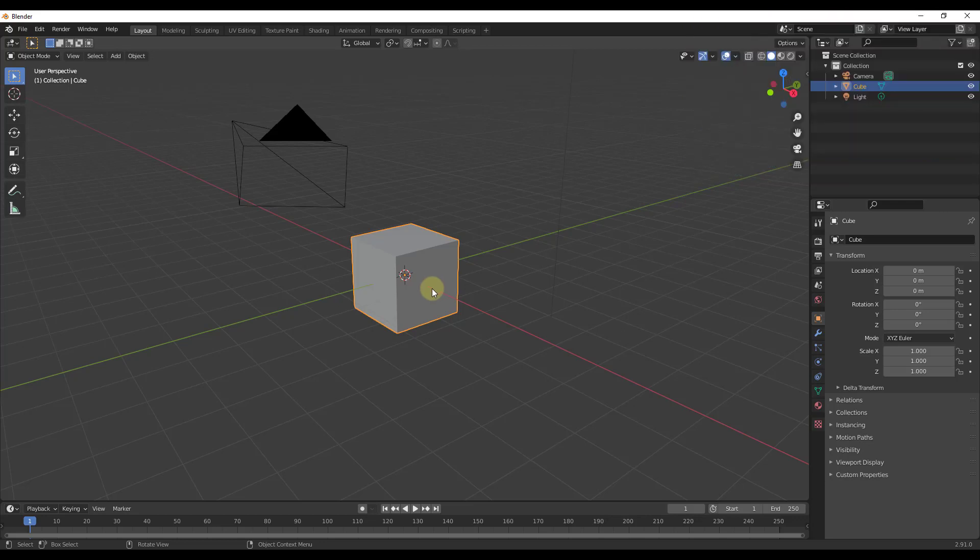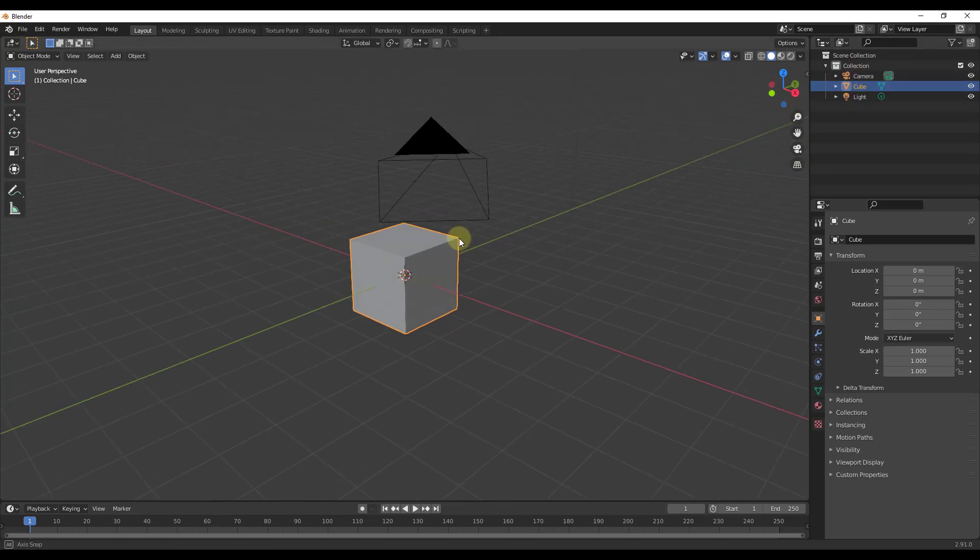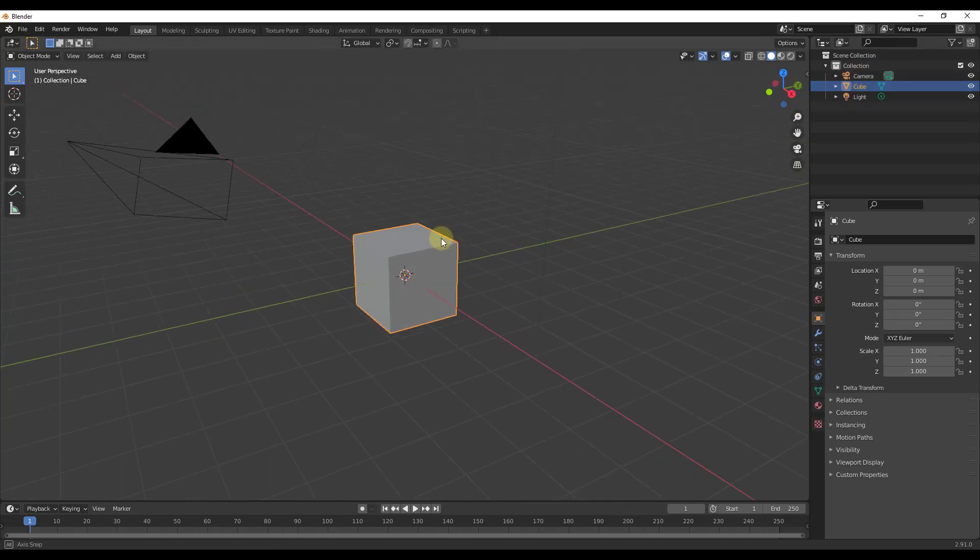All right, so this is the default scene that Blender is going to load every time you open up Blender. It's going to be pretty simple. It's going to have a light, a cube, and a camera in it, really nothing else.